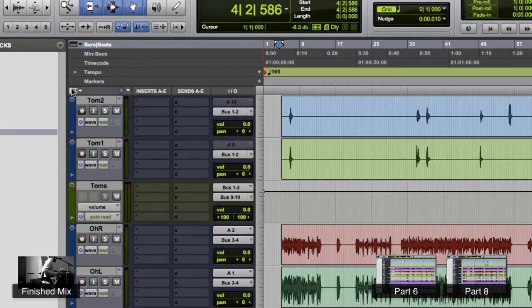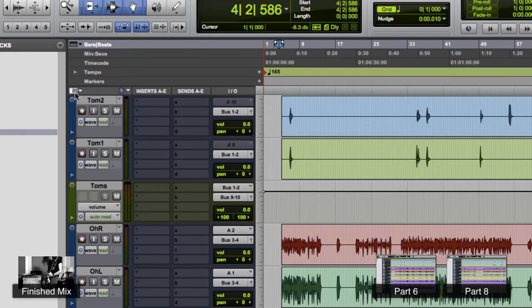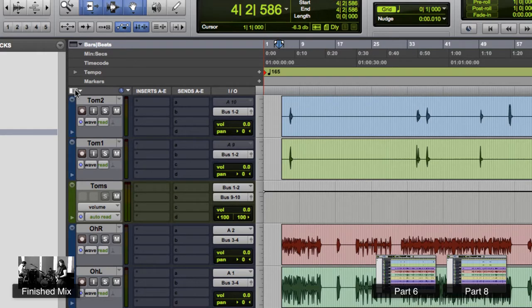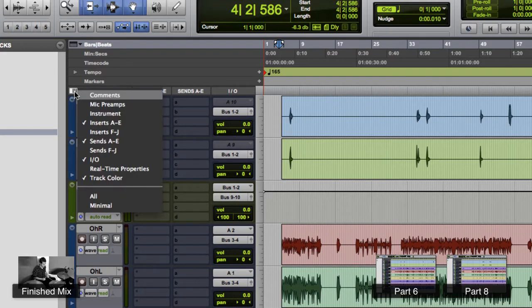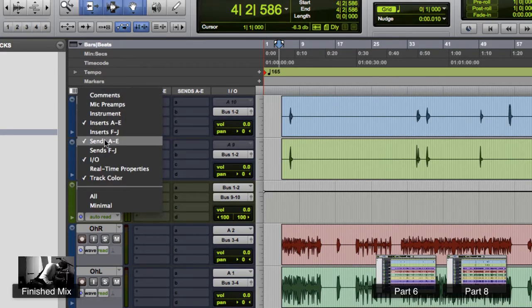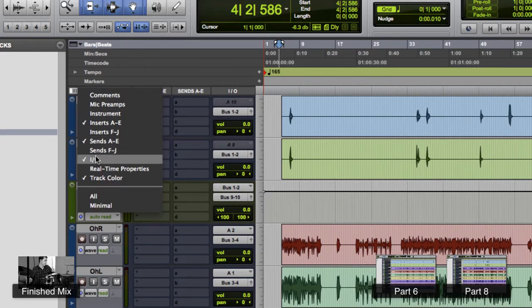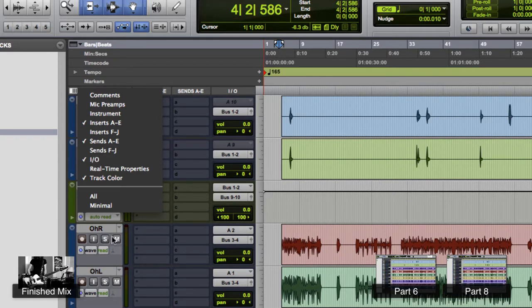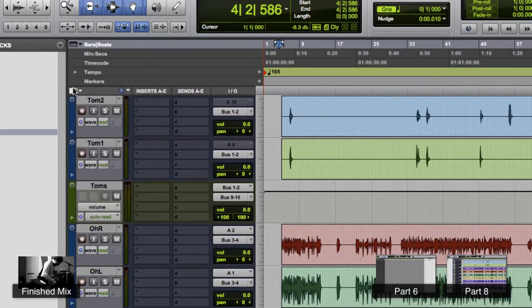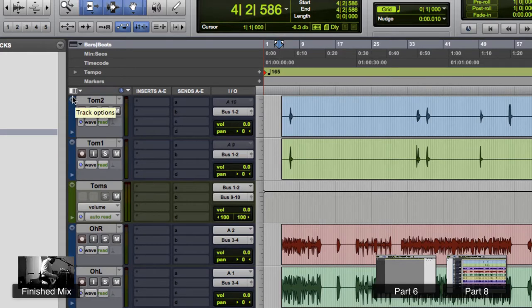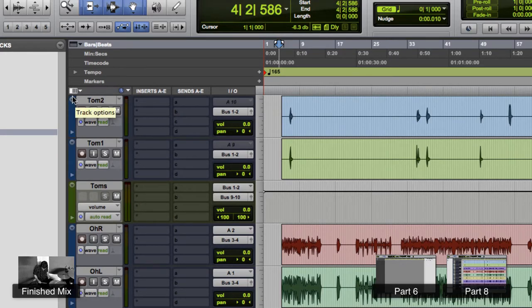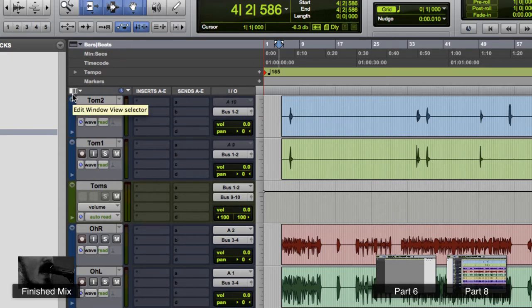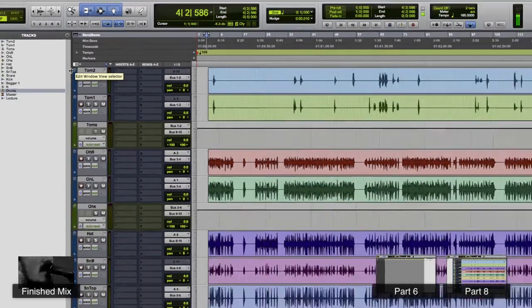Inserts is what we have, we have sends, and we have the IO. The IO is really important - it shows your inputs, outputs, panning, all that stuff. Okay, so great. So we are all set up to start mixing now.